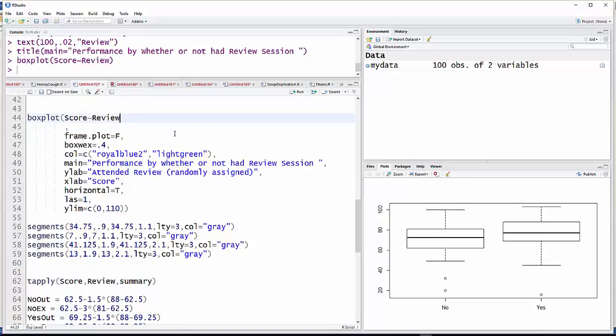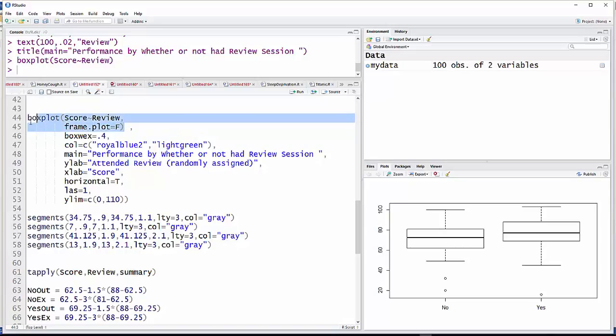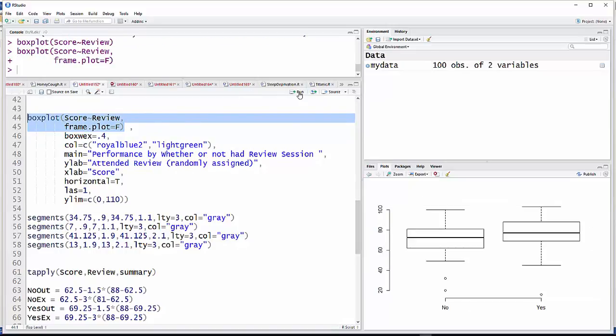So let's take the next statement here. And this time, I'm going to put the parentheses a little bit later. I'm going to add frame.plot equals FALSE. That's just going to take this frame around there. Well, I don't like to have it there, so I always take it off.